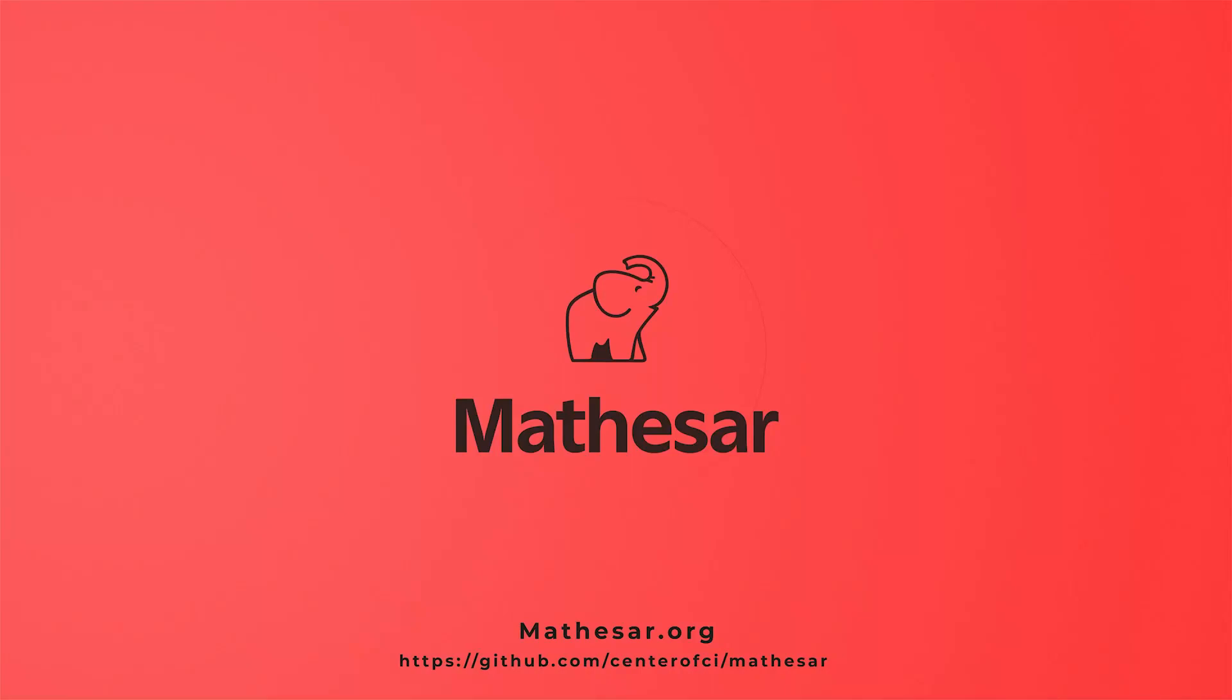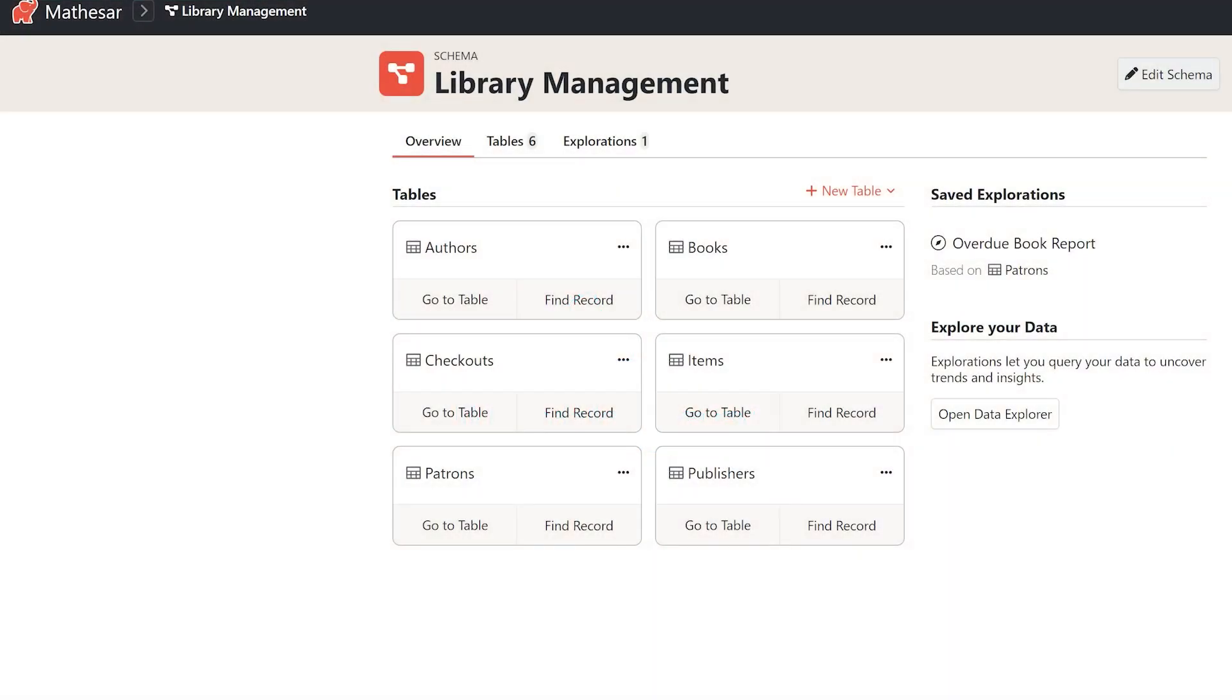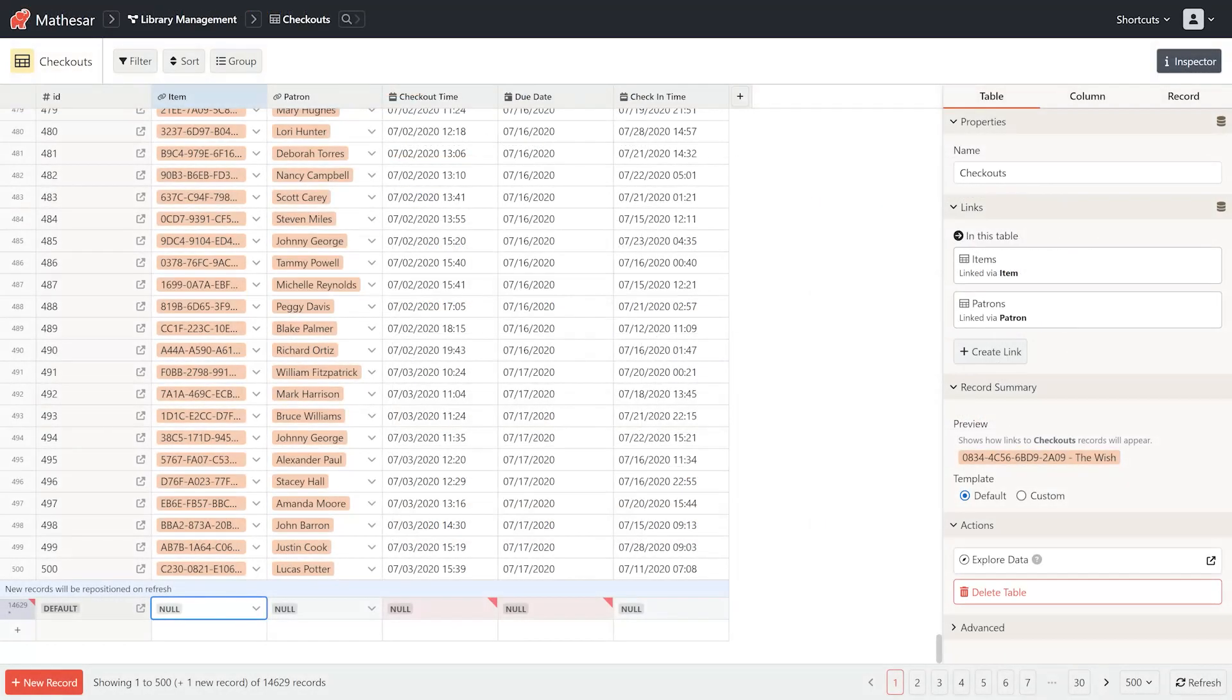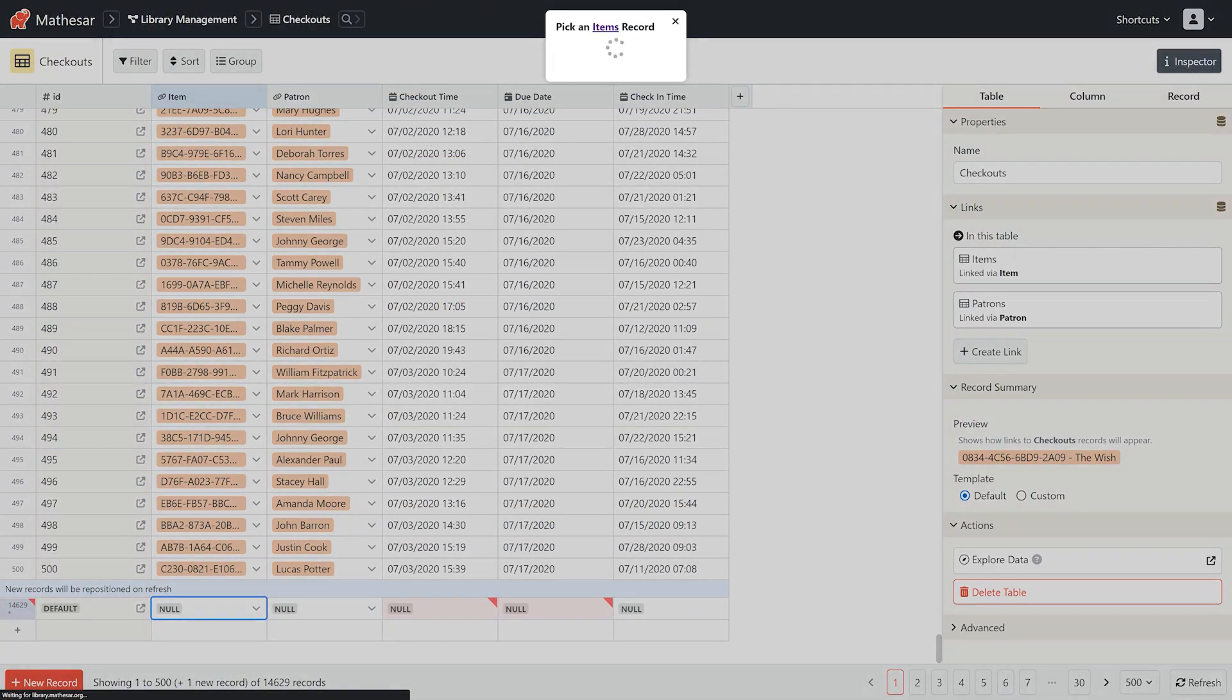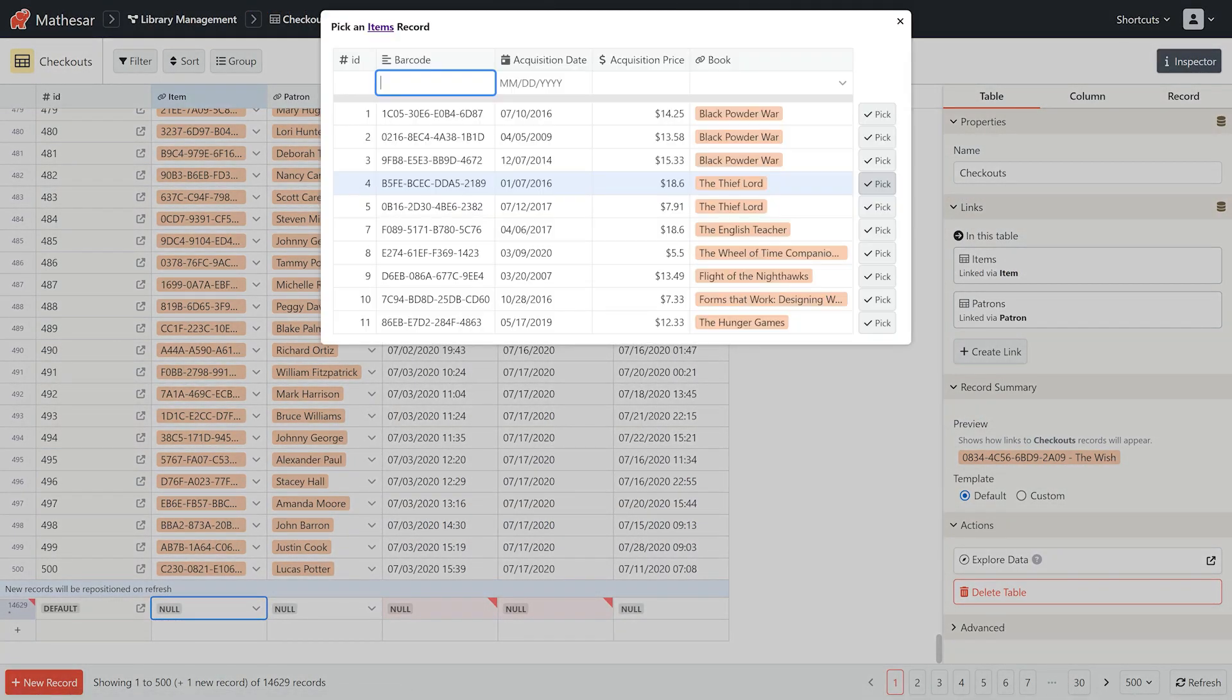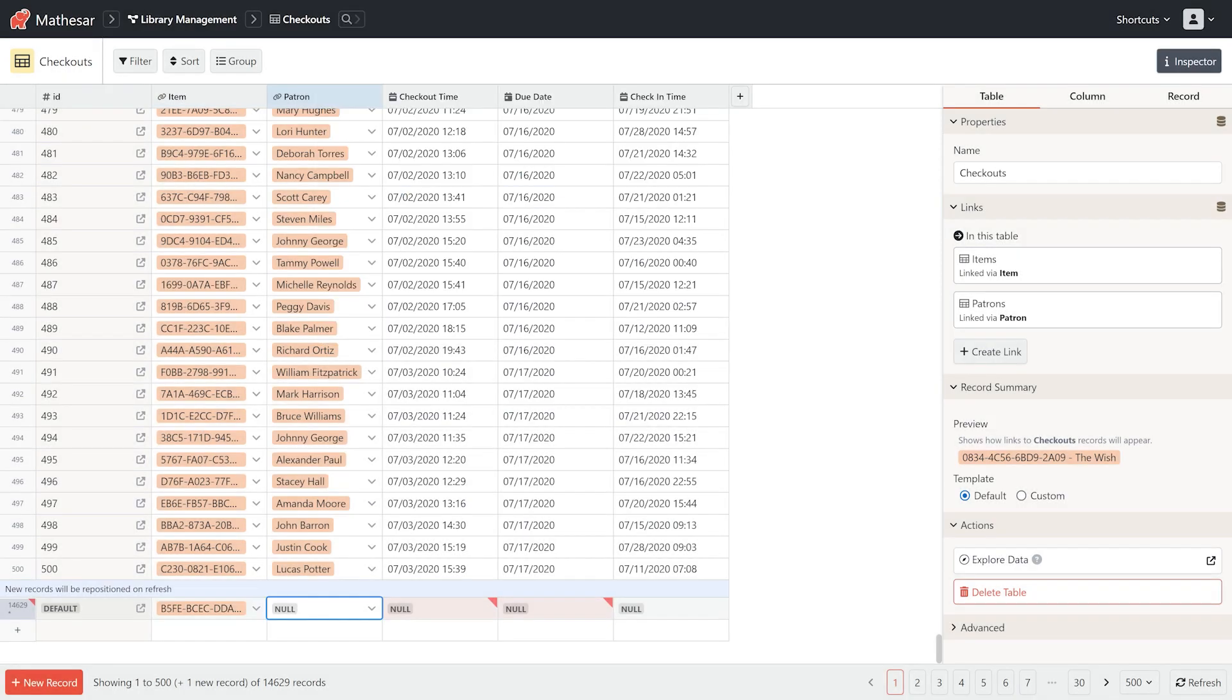Mathesar is a new open source application for working with data. It lets you quickly enter your data and analyze your data. Simply set up a new database or connect to your existing Postgres database.